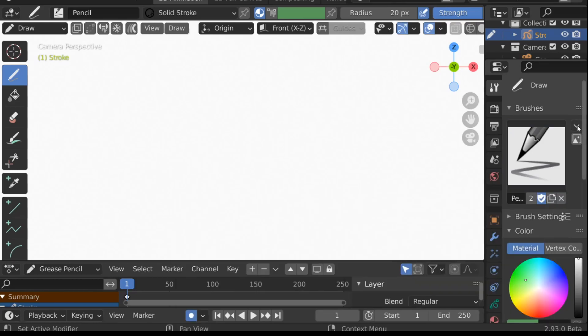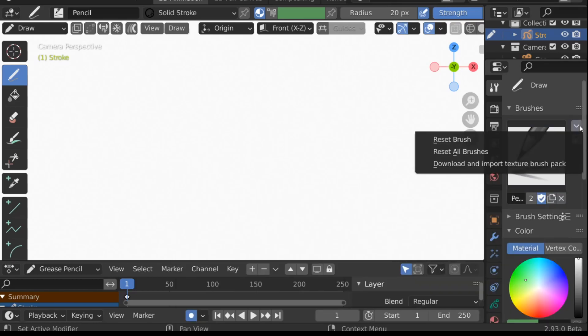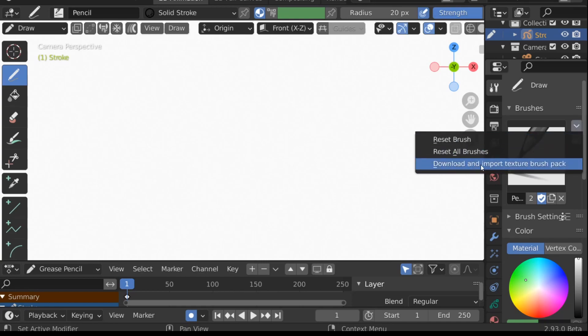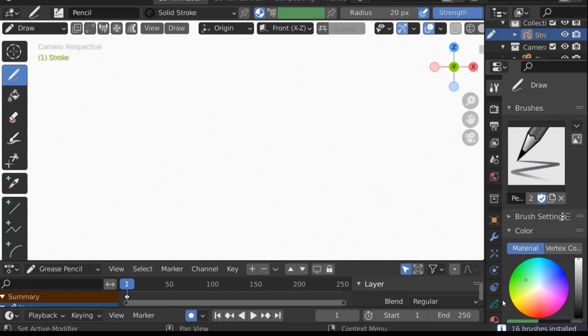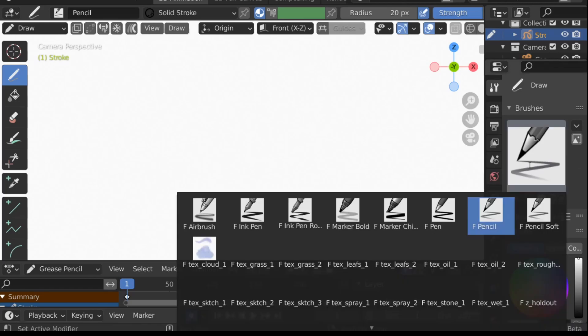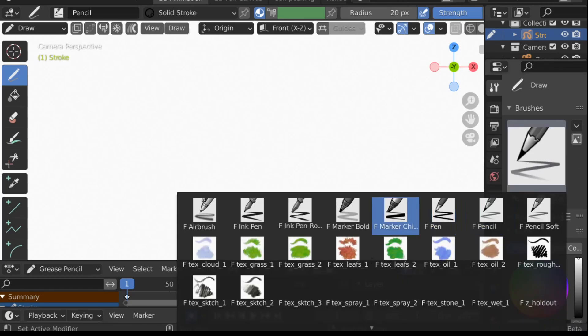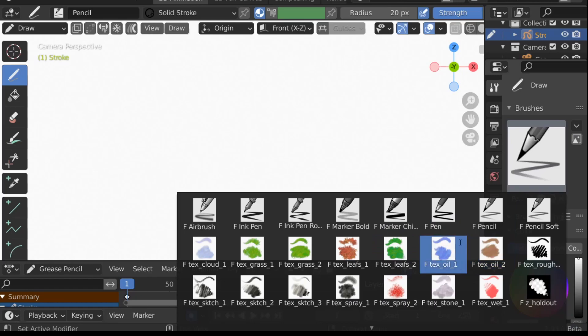Go over to the Specials menu and then go down to 'Download and Import Texture Brush Pack'. As soon as we do that, it imports those brushes, and now we have a whole bunch more that we can use.